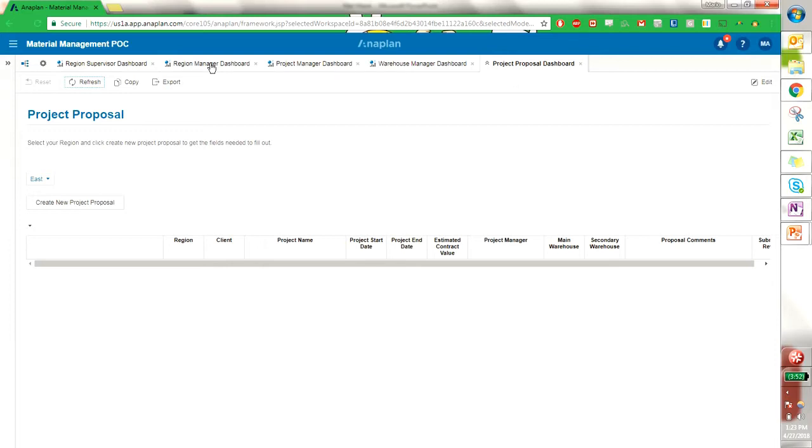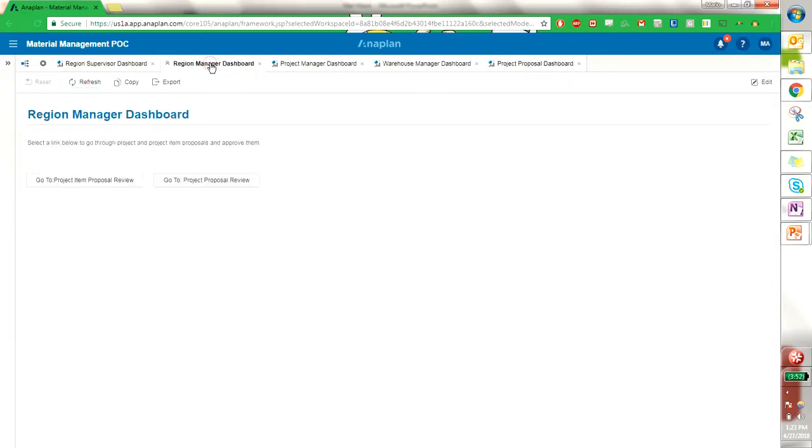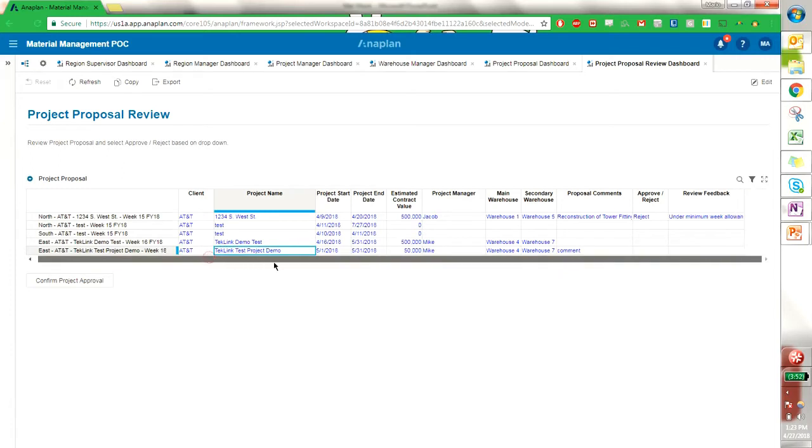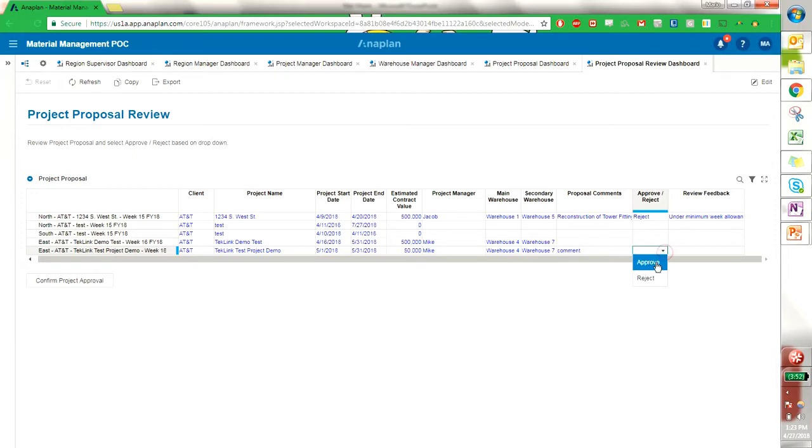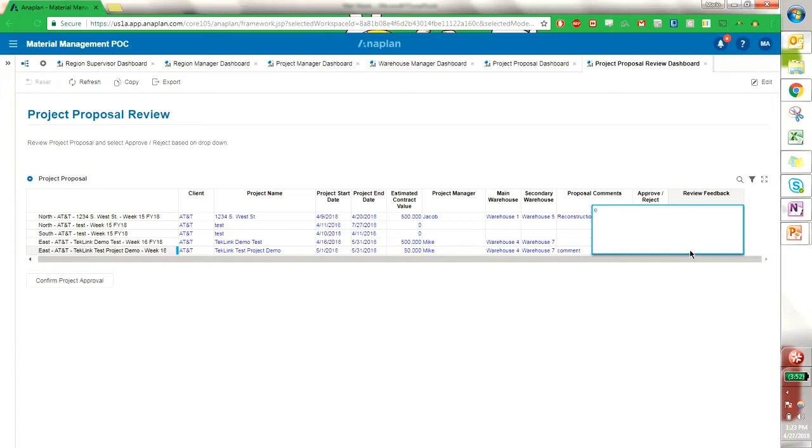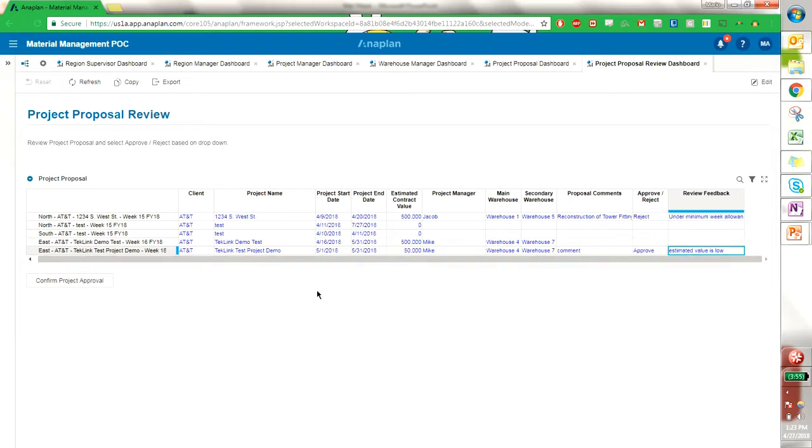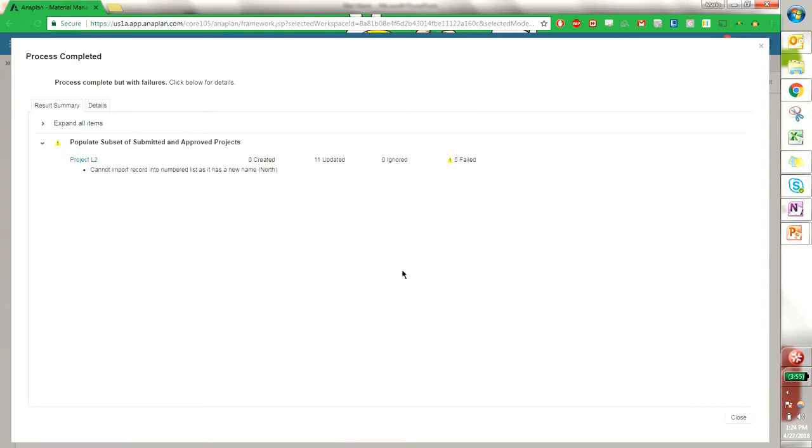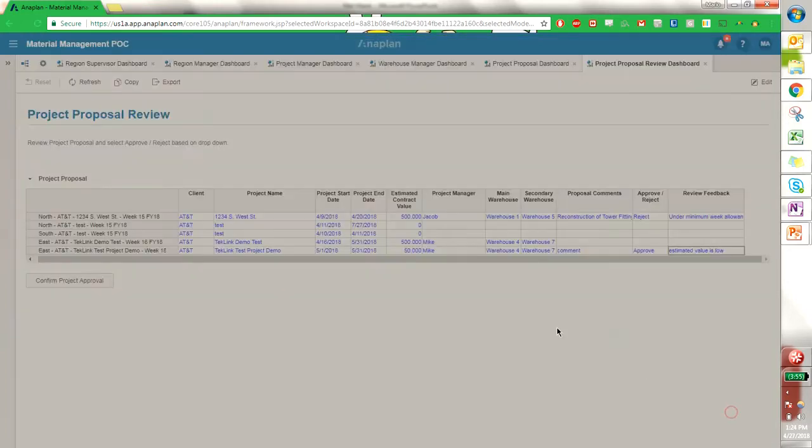I can go into the region manager dashboard into the proposal review, and I see this project proposal that we just proposed. I can then approve or reject it, and I will approve it. Provide some feedback that maybe the estimated value is low, and then confirm project approval. So now that this is an approved project.